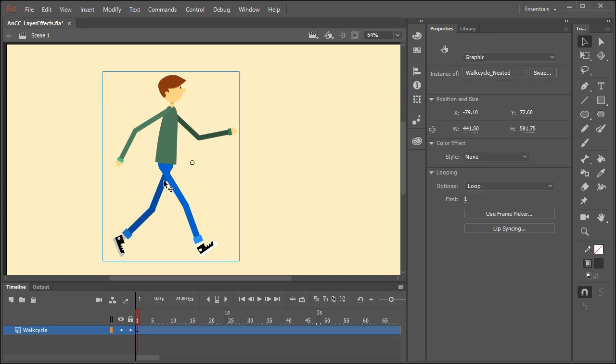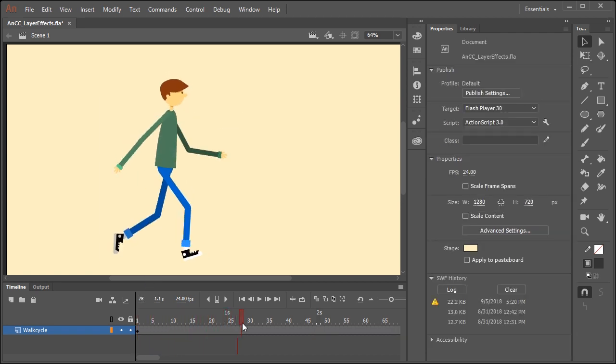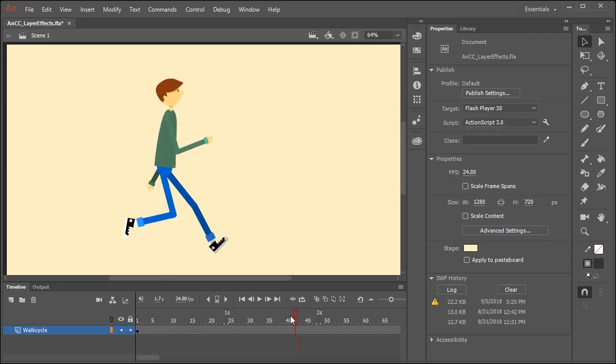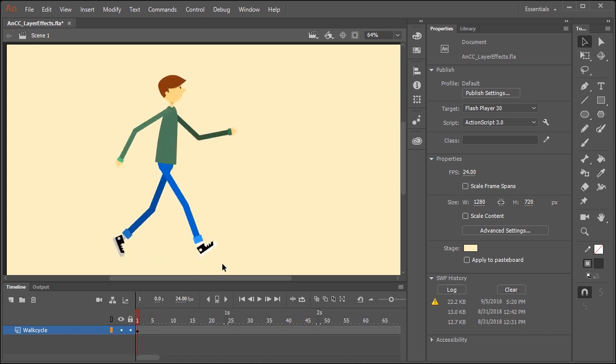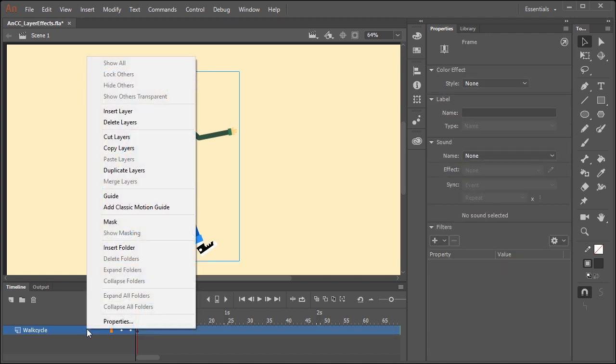To demonstrate this, I have a graphic symbol that contains a nested animation of a walk cycle. Let's say we want to add a realistic shadow to this character. We can do that through the use of layer effect.